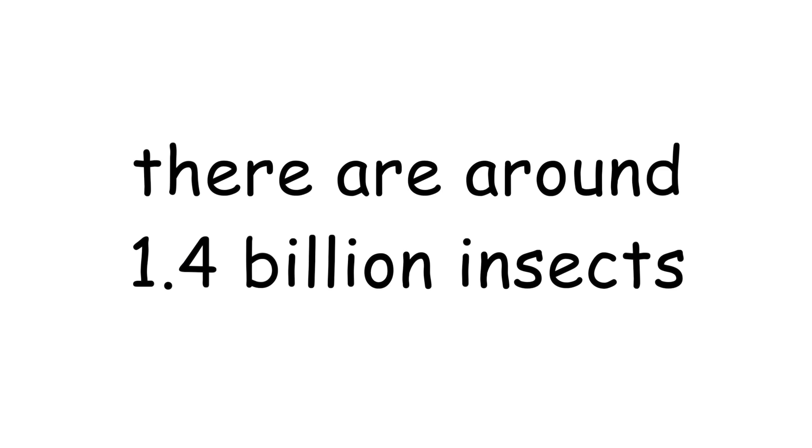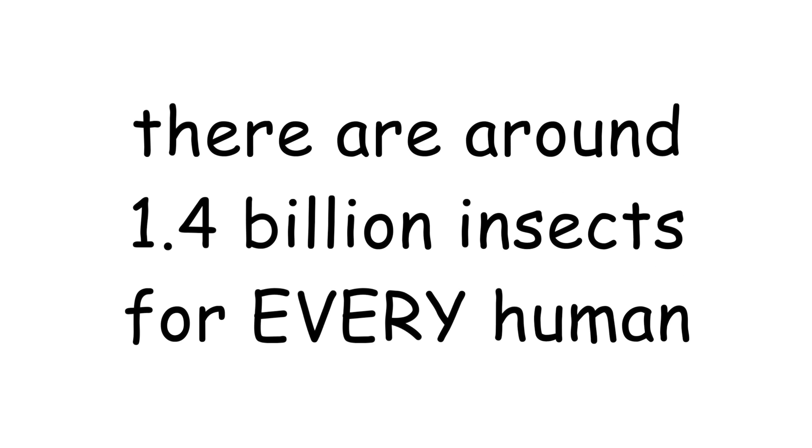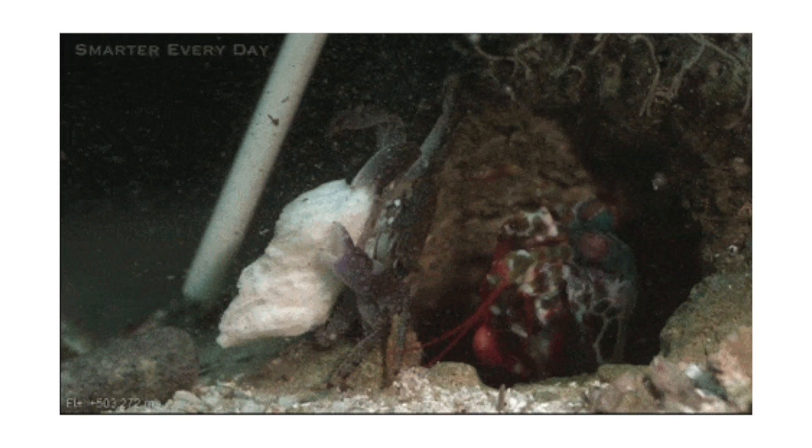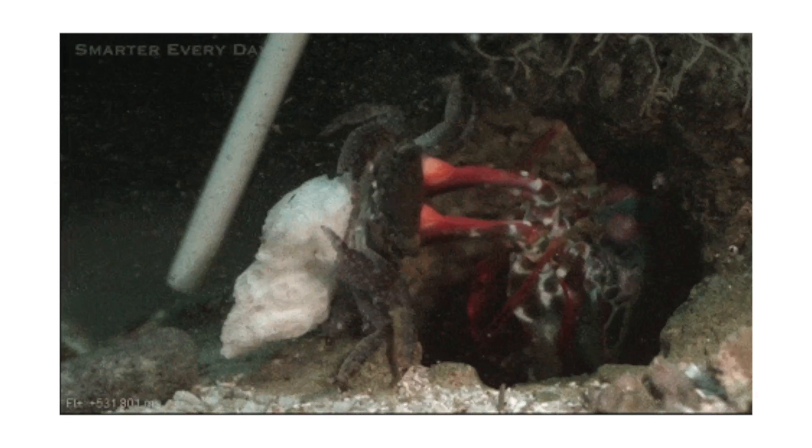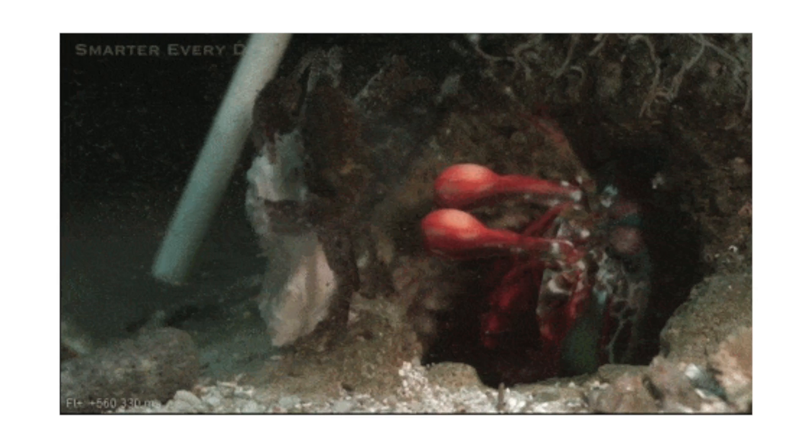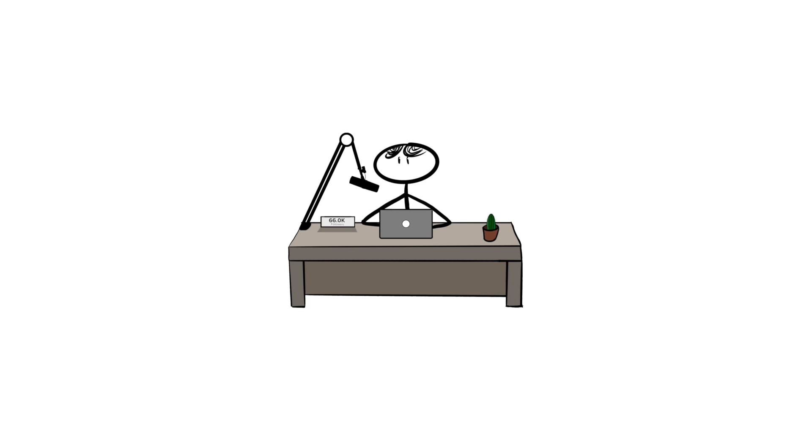There are around 1.4 billion insects for every human on Earth. The mantis shrimp can punch at 80 kilometers an hour. An orgasm can actually clear your sinuses. Walt Disney holds the record for the most Academy Awards won by a single person. He won 26 over the course of his career and was nominated a staggering 59 times, all of this in around a 37 year period.